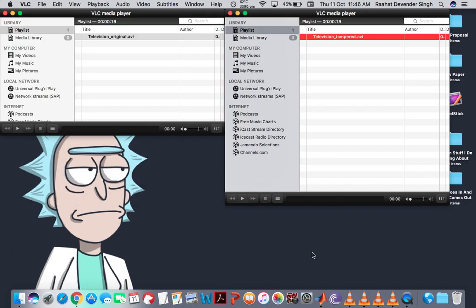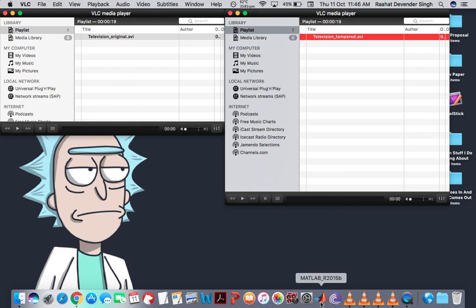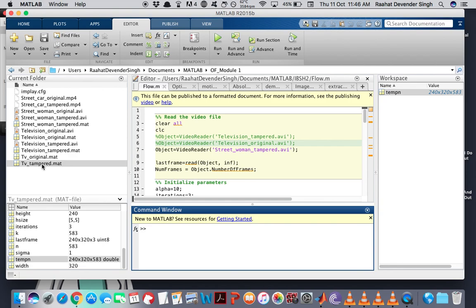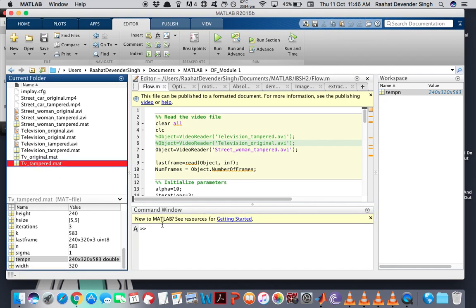Alright, now let's see what the optical flow patterns for these videos look like. Now these patterns take a little bit of time to generate, so I've already computed them and saved the files. So let me first show you what the optical flow pattern for the tampered video looks like.